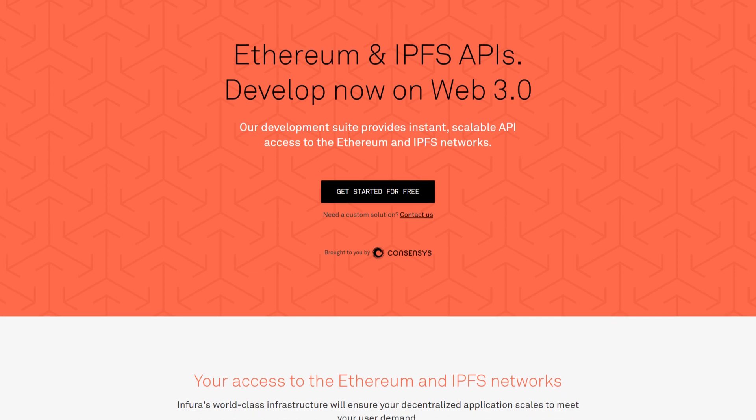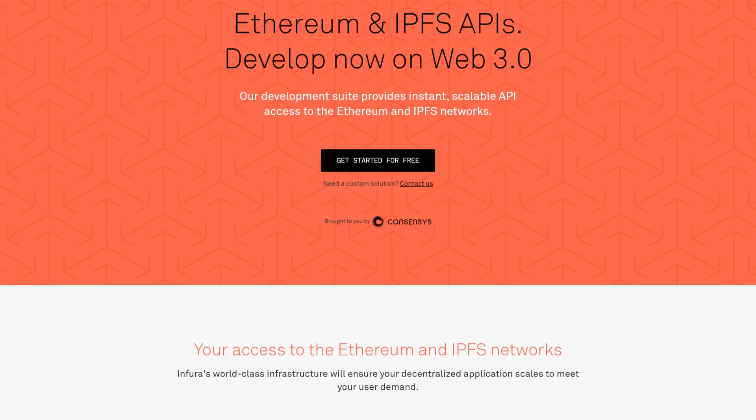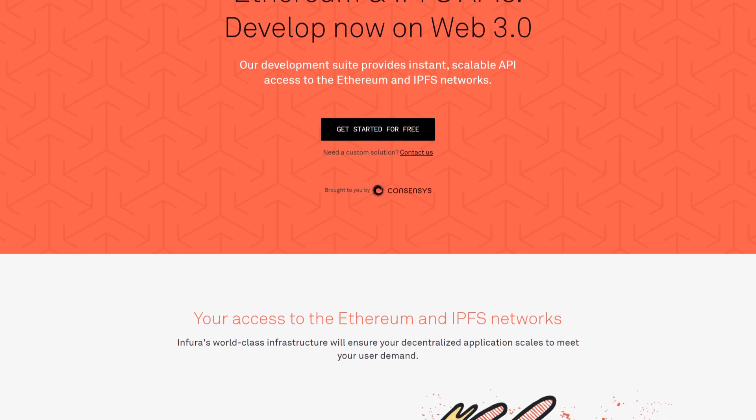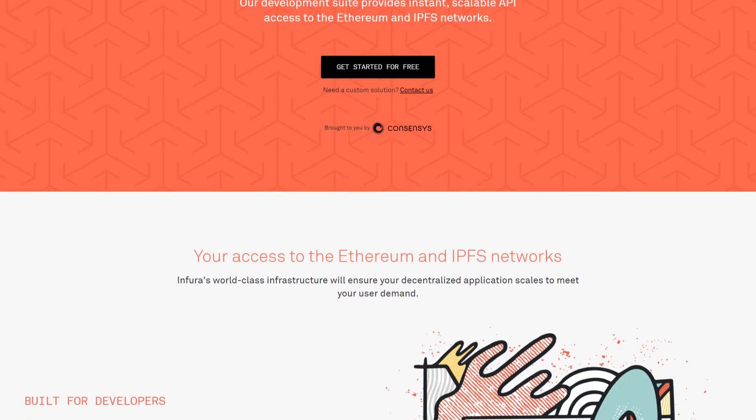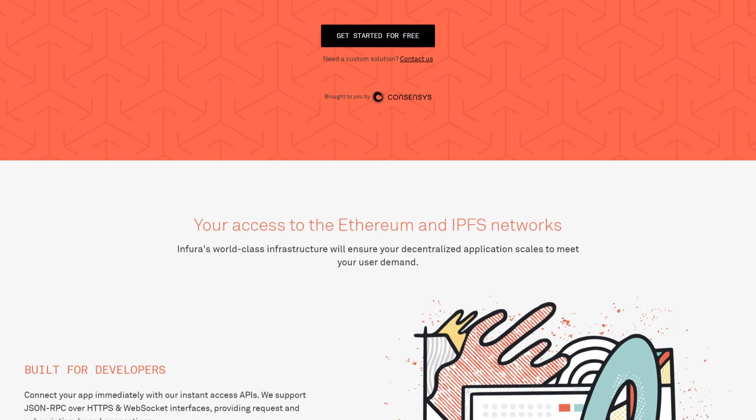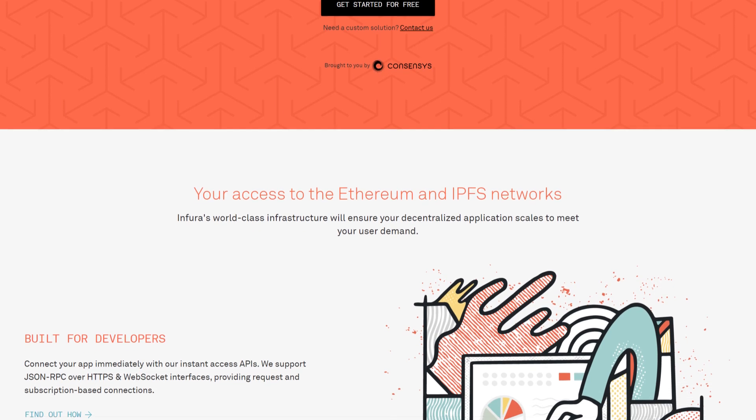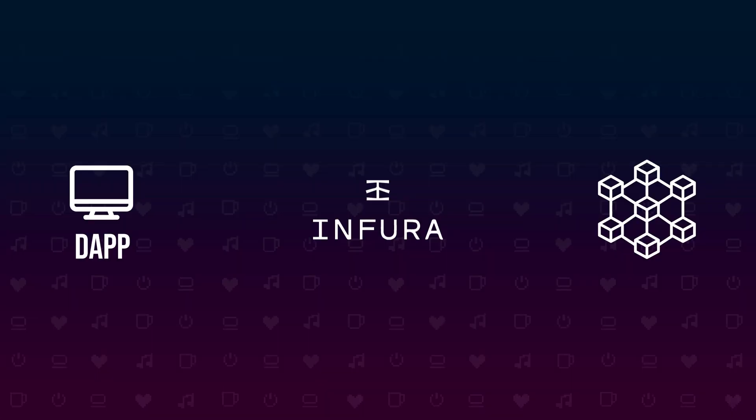Infura is a service provided by the same company that's bringing you MetaMask. And it is basically an HTTP API that gives you access to a node inside of the Ethereum blockchain. So I went on and I created an account and got a secret URL that only I can use to deploy my smart contract to all testnets and later to the mainnet.